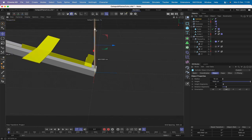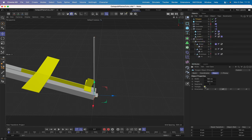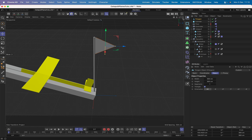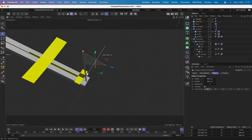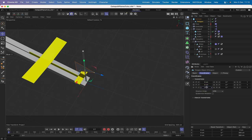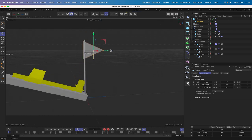Next, bring in a polygon - set it to a triangle with X orientation, width 300, and height 300. Bring it up and position it near the top of the cylinder. Place it into the cylinder null and zero it out, then reposition it - bring it up to the top and place it around there. That gives us our first flag shape.